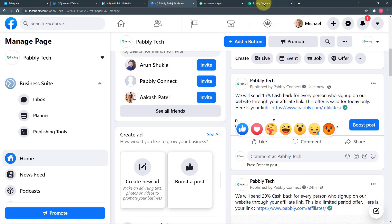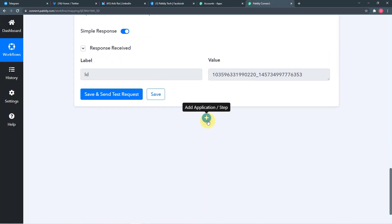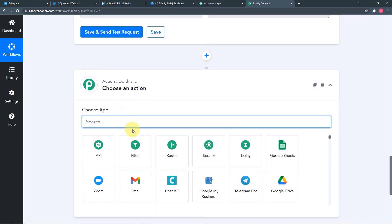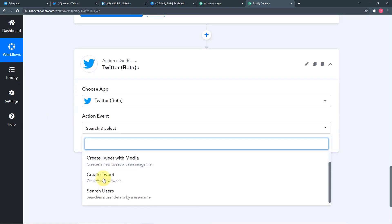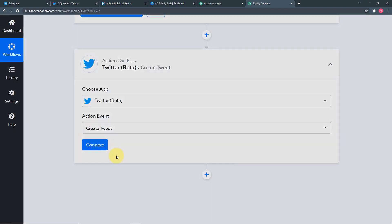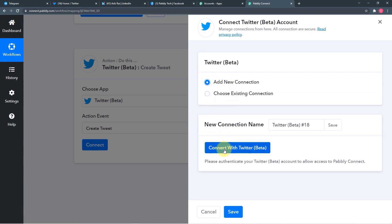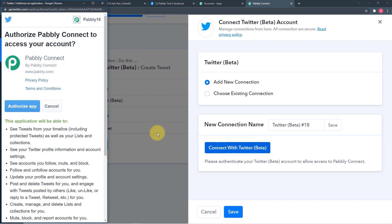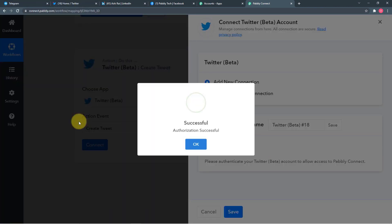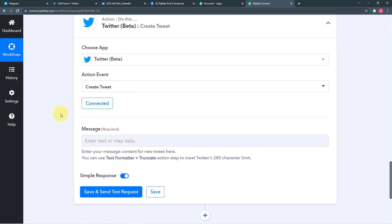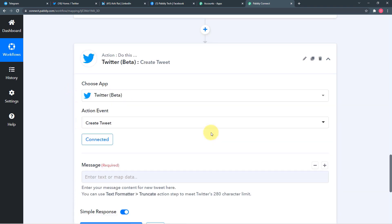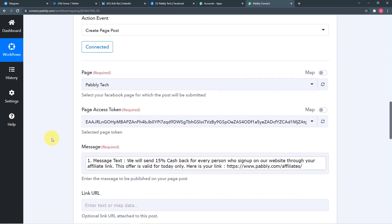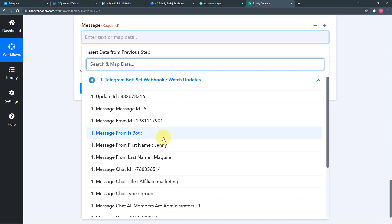Our connection with Facebook page is working correctly. Now let's connect other social media handles. Click the plus icon. From Choose App, choose Twitter Beta. In the action event, select Create Tweet, then click Connect. Select Add New Connection and Connect with Twitter. It asks for permission — click Authorize App. Authorization is successful, showing Connected. The message field appears — follow the same process: map the message from the Telegram group, click on Telegram Bot option and map the message.